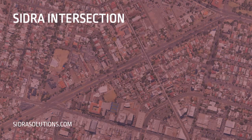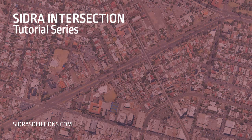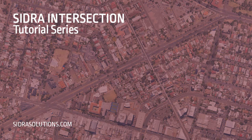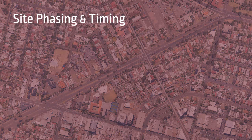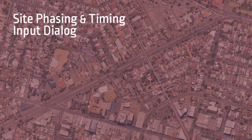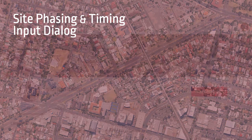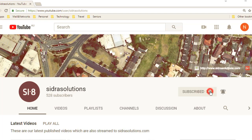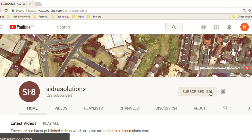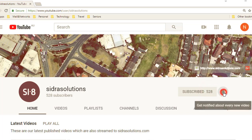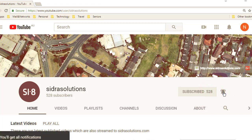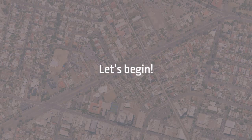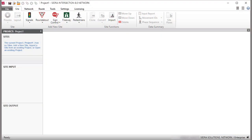Welcome to the Sidra Intersection tutorial series. In this video, we'll give you a tour of the site phasing and timing input dialogue in Sidra Intersection. If you haven't already, please subscribe to our channel and don't forget to tap the bell to receive notifications about our new videos. Now let's begin.